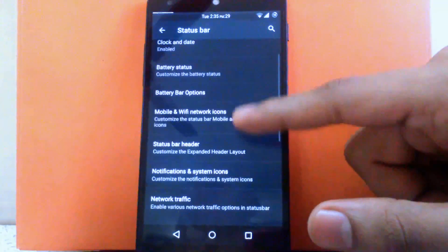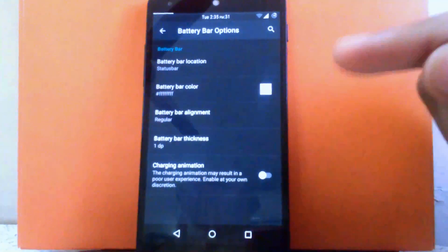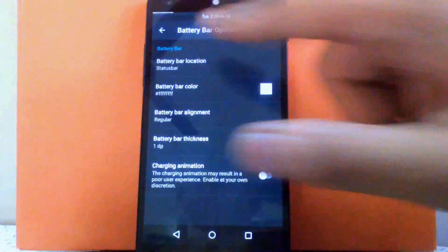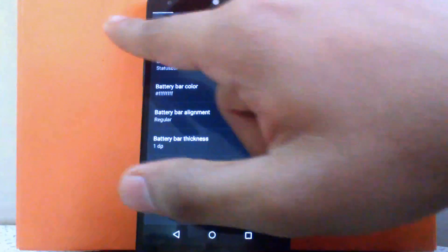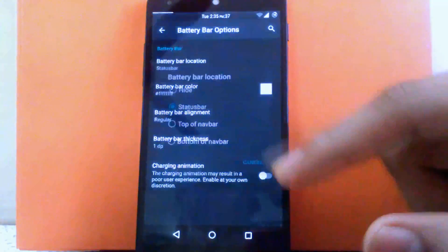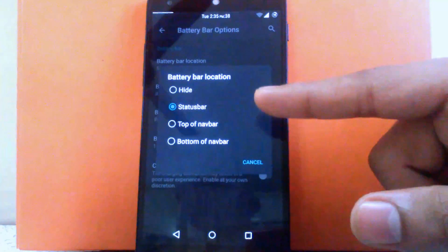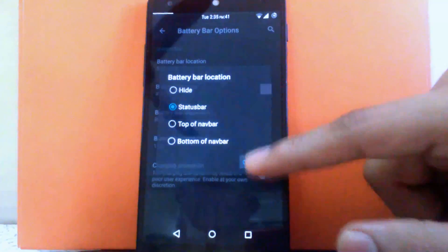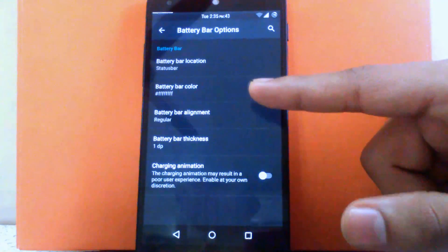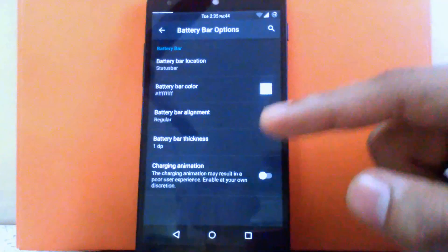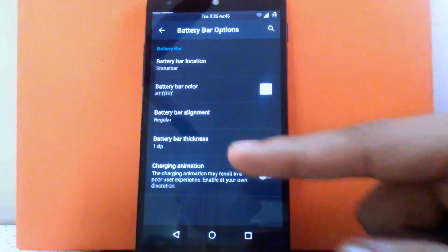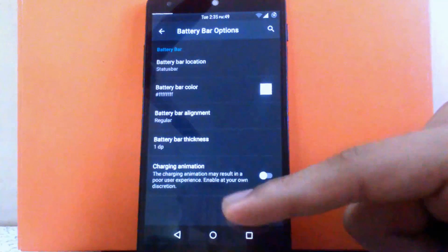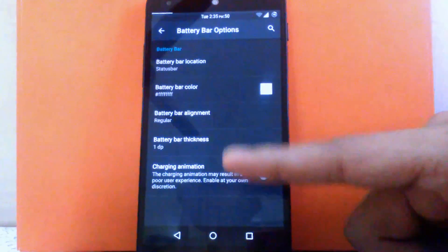Then next is the battery bar option. You can enable the battery bar above the status bar — you can see it is enabled above the status bar. You can change the position: status bar, top of name bar, or bottom of name bar. You can change the battery bar color, alignment, and thickness. You can also enable the charging animation.